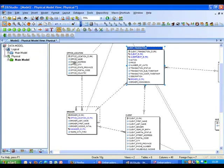We're now looking at the physical model of the database that we've just reverse engineered from our Oracle system and we can see a number of the different columns here. We've got a broker column, an office location, client transaction and so on.